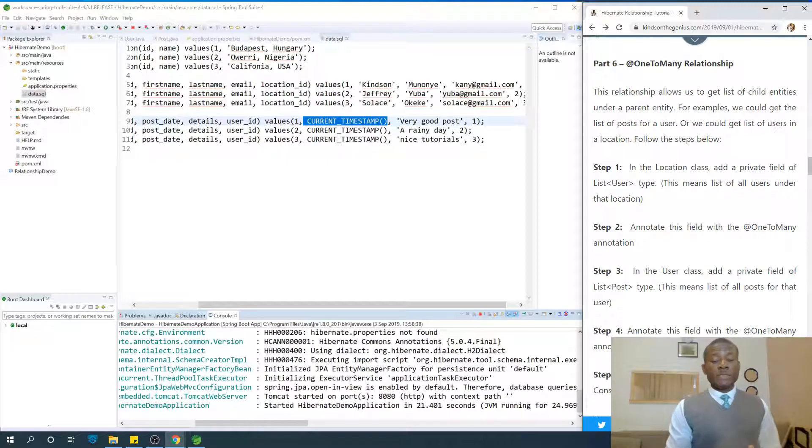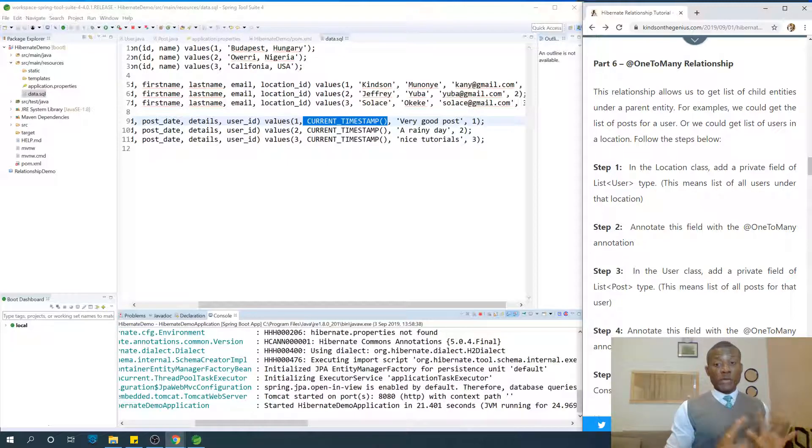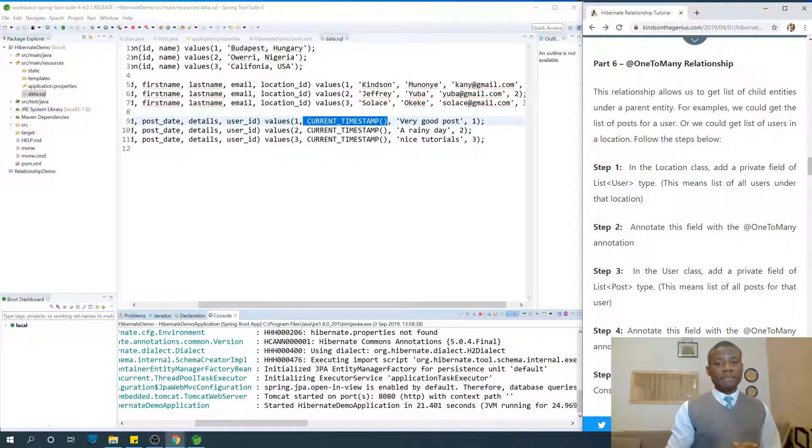The previous lesson we talked about @ManyToOne and it was quite straightforward, but this @OneToMany is a big difference.